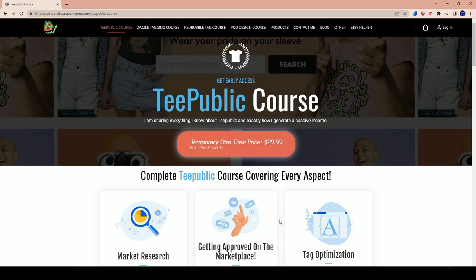So now you know what we're going to be offering in the course and what we're going to be updating within the next two weeks. By then, the bulk of the content other than the Q&A content is all going to be completed and up in the course.